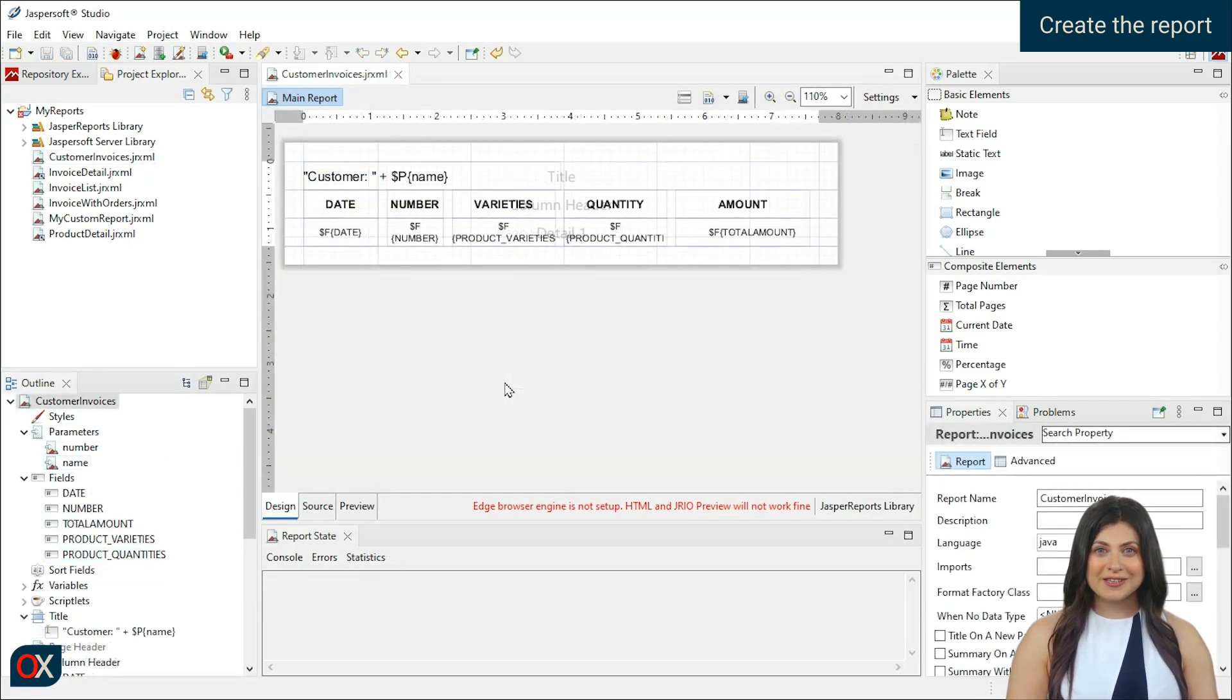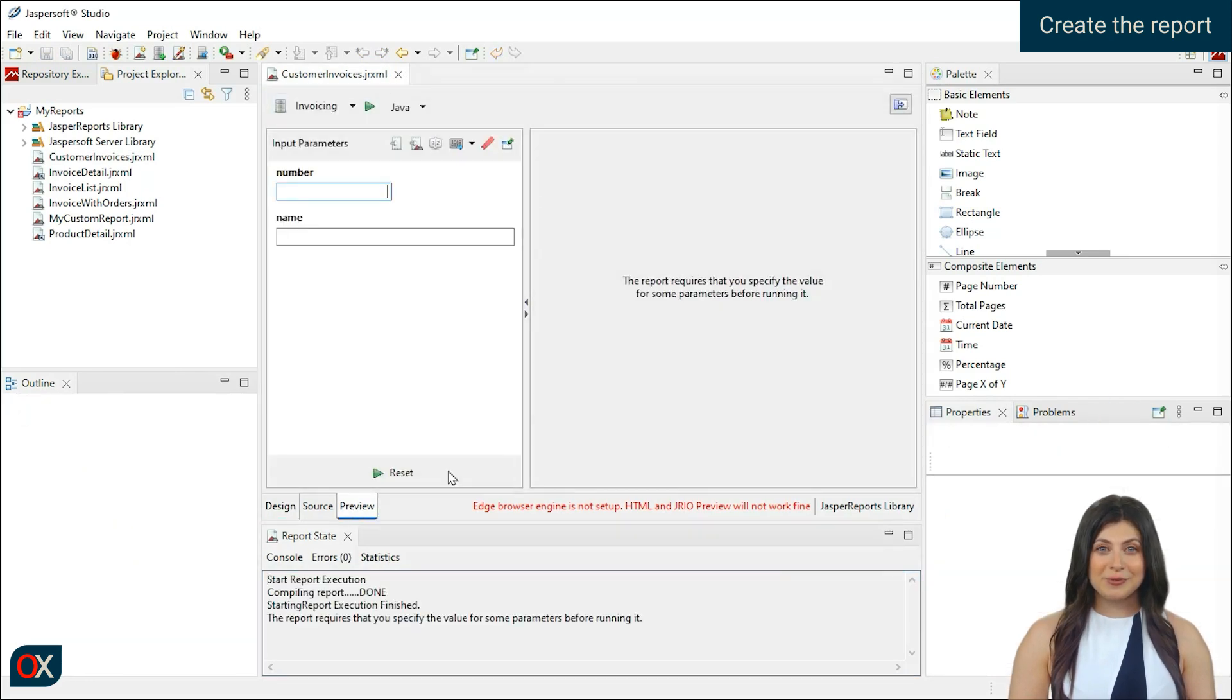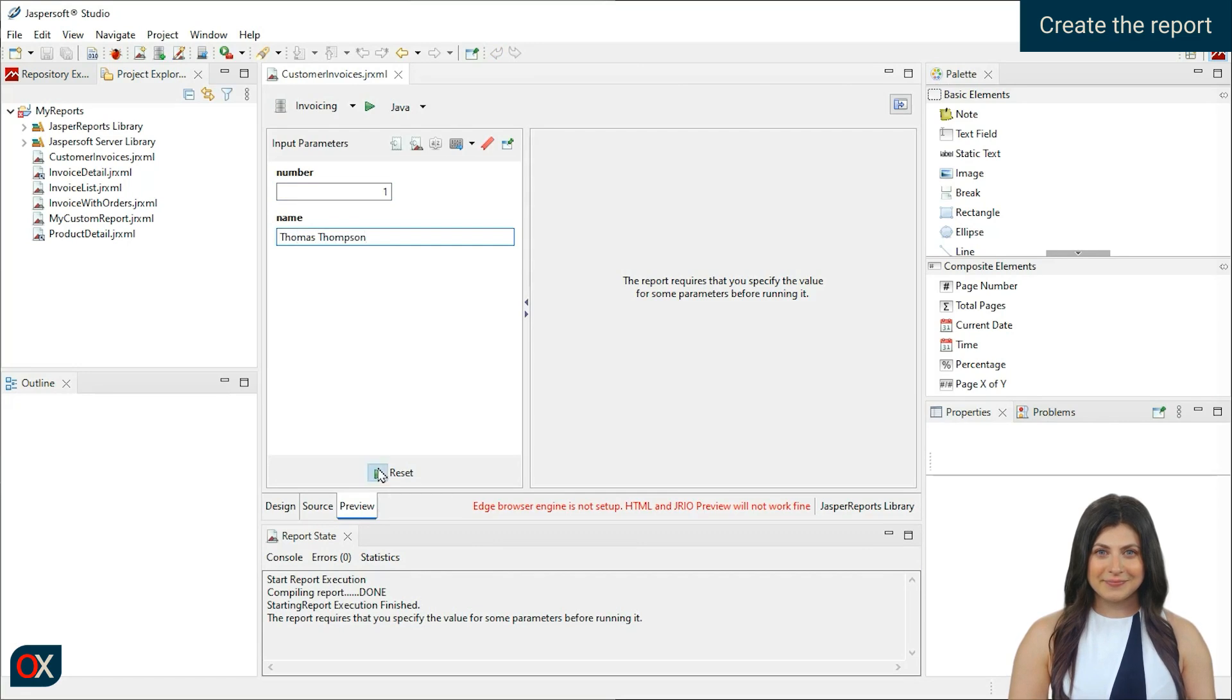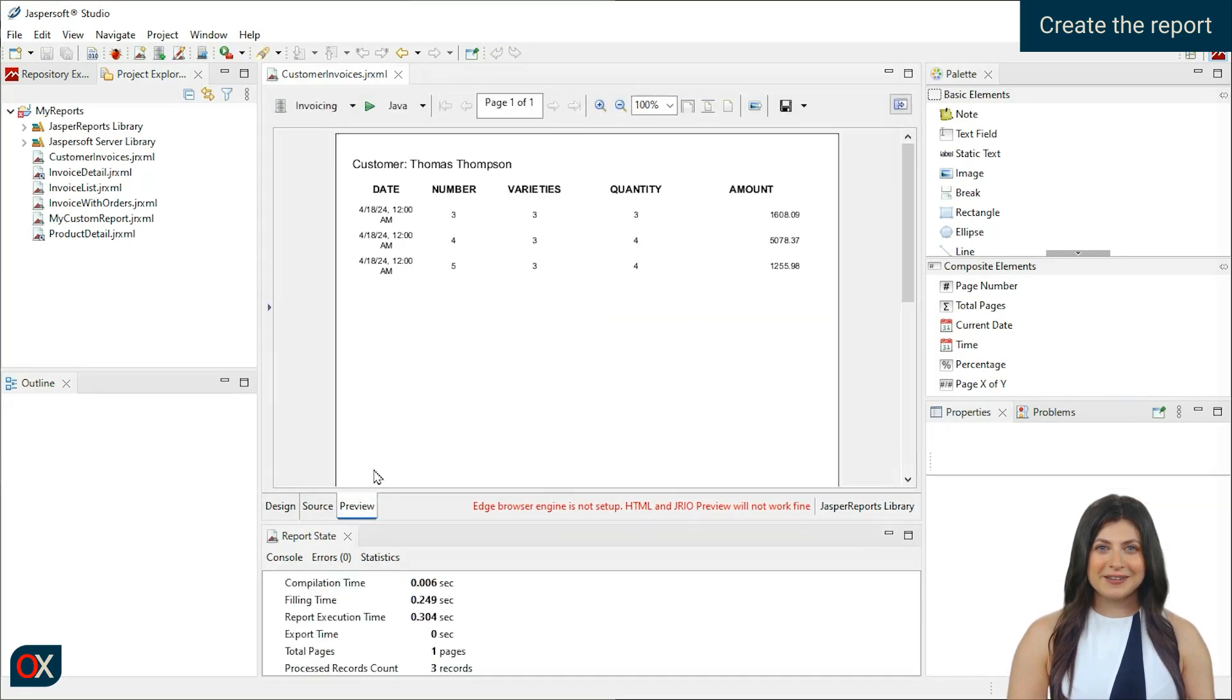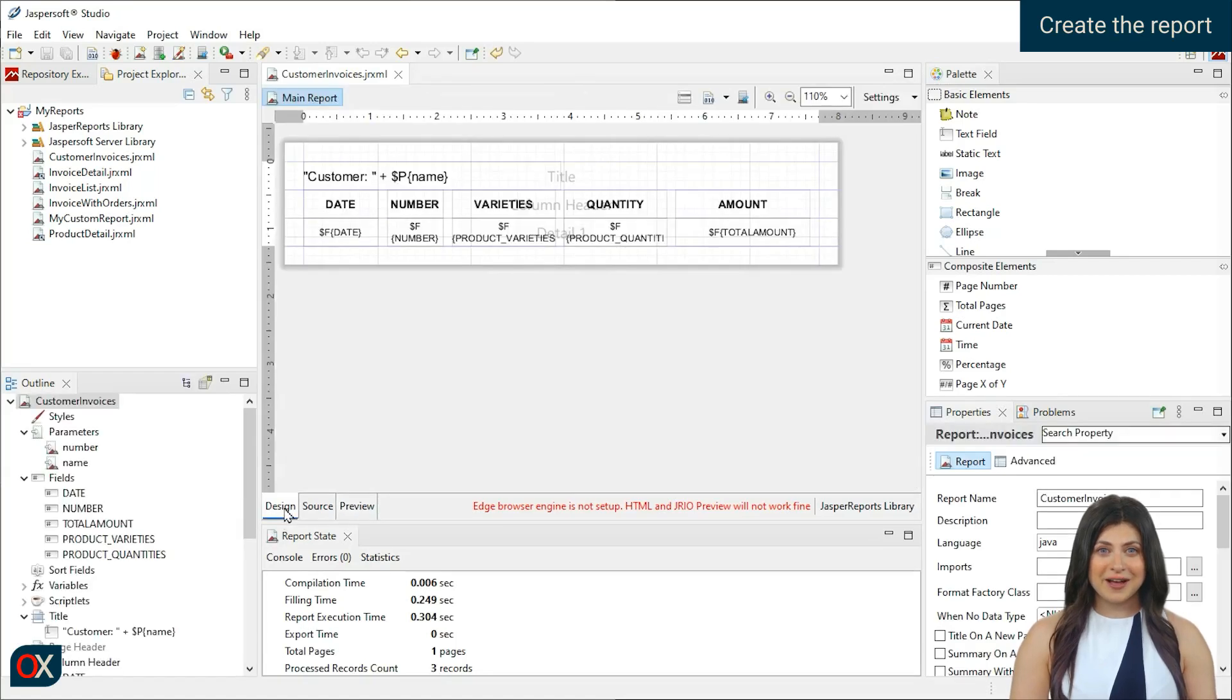Another way to test the report is in the preview view. Enter the parameters. In our case, the number must be real because it is used to search in the database. It seems the data is loaded correctly. Let's tidy up the view a bit and change the date format.